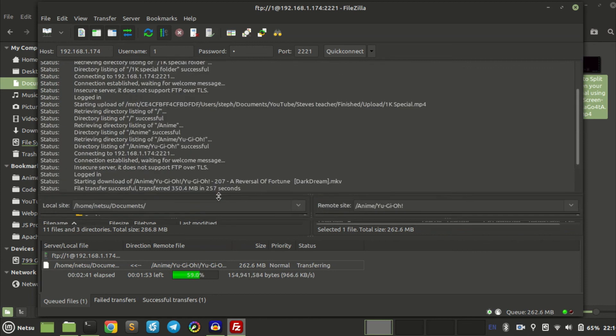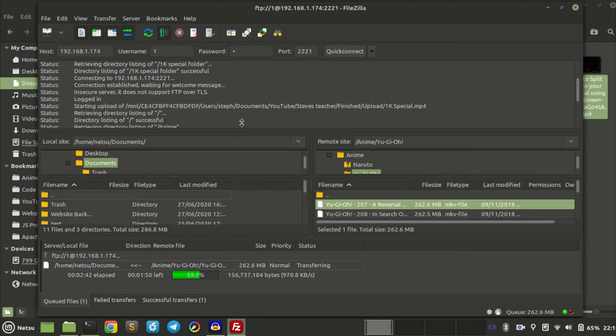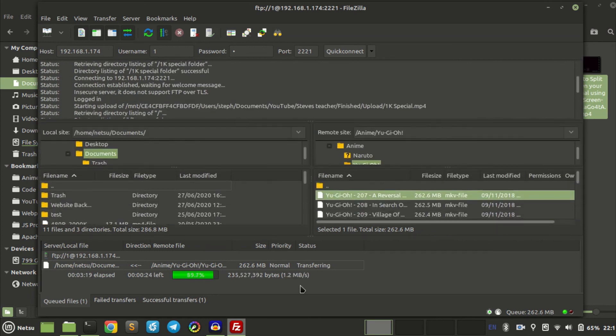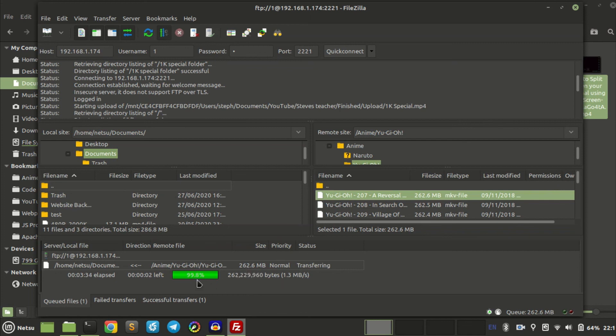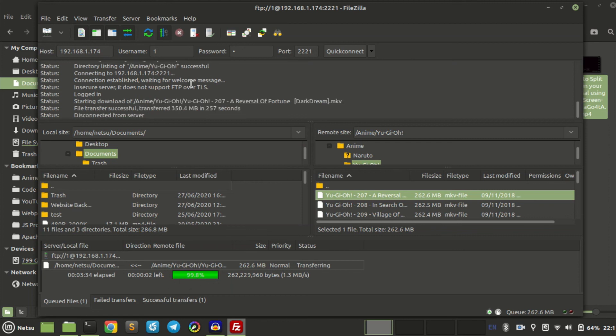Now one thing you might encounter, a few problems when trying to send over or download from your phone, is that you might struggle a little to download. As you can see here, it will say here that it's trying to send over but it keeps failing and restarting the server. Don't worry about that.